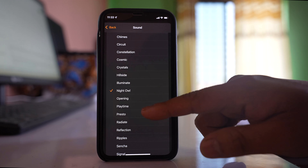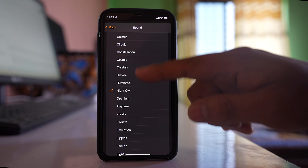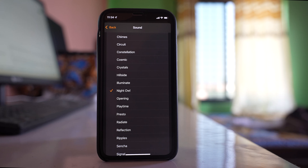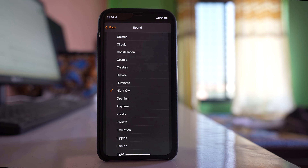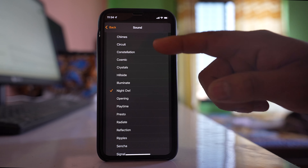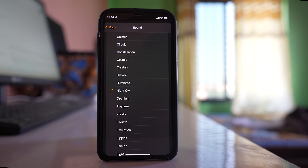You can check all the alarms here because the volume of all alarm sounds is not the same. Some alarm sounds might be louder and some might be softer, so you can check which one is louder and then choose that alarm.